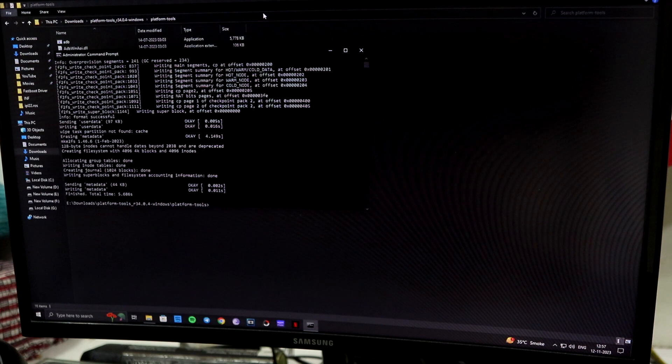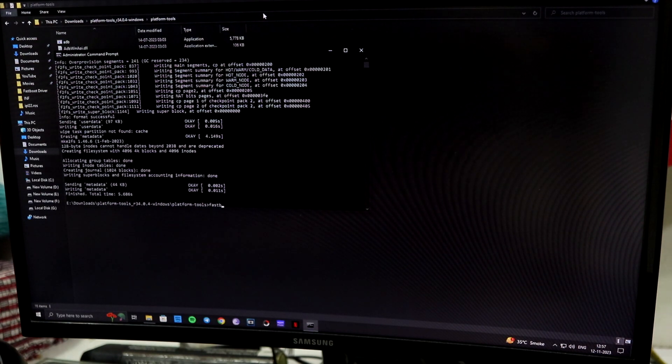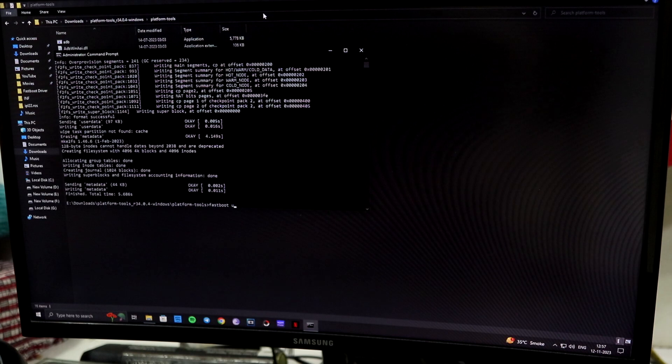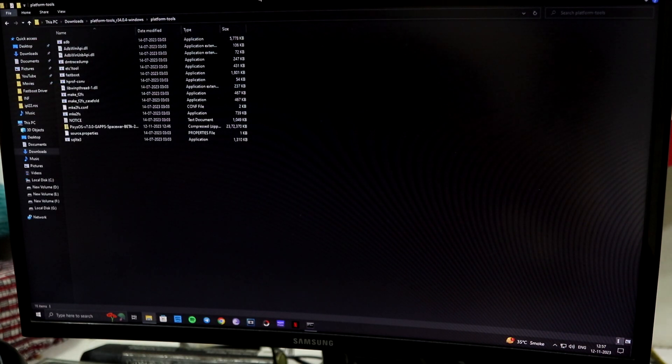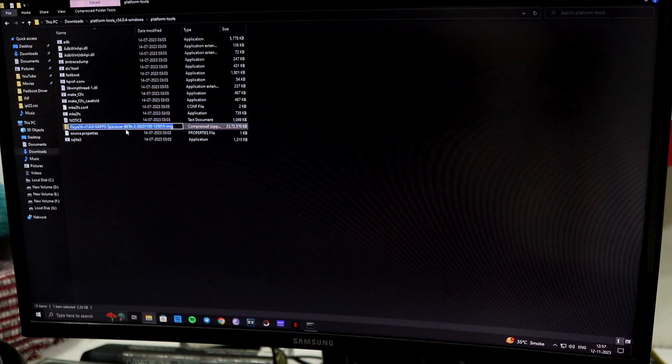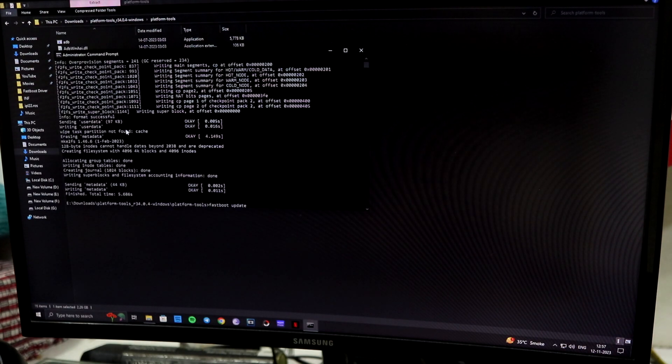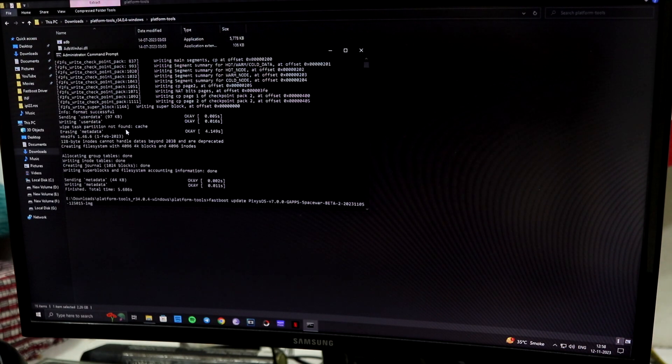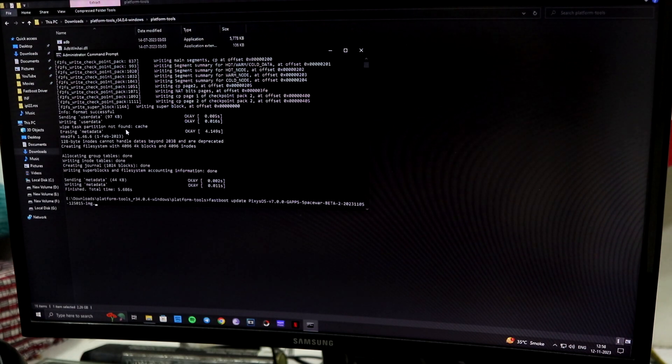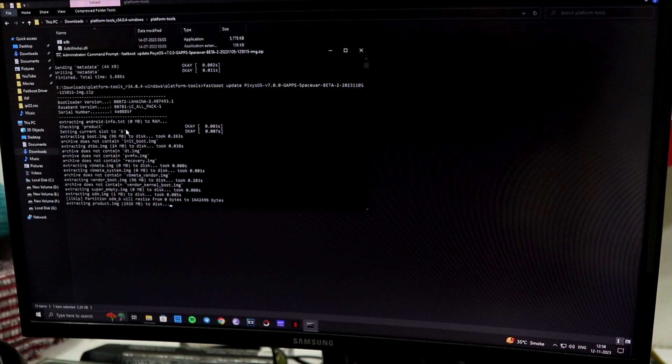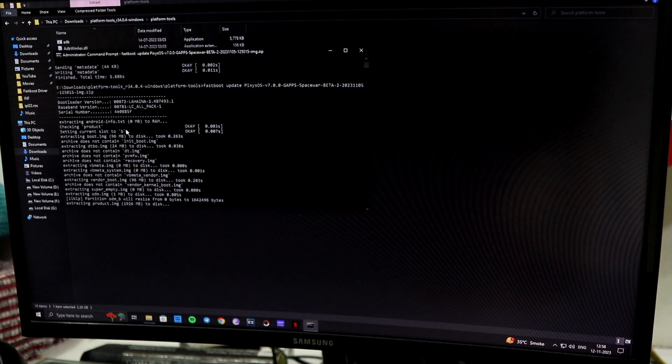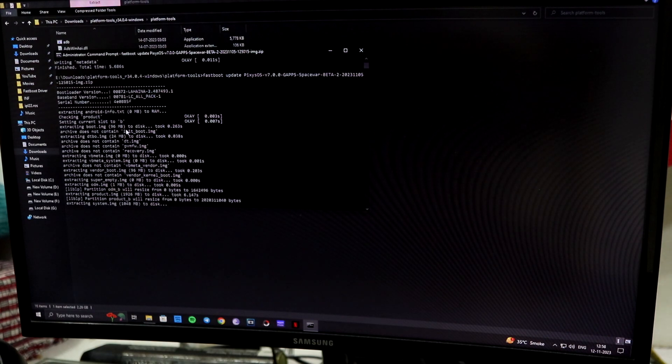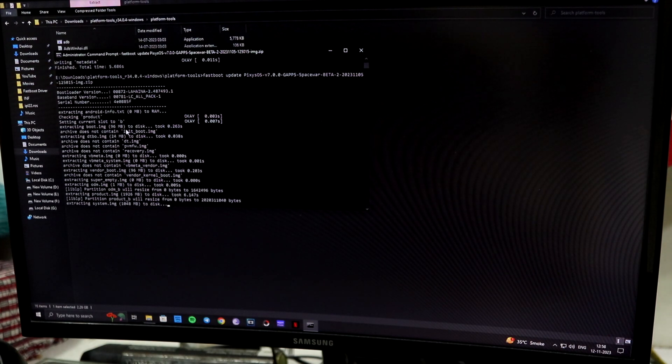You just have to enter and it will take some seconds. Yep, it has finished wiping your data. Then you have to type 'fastboot update' and choose the zip file, PixOS zip file. Now while copying, you will get the .image prefix; you have to replace it just with .zip and the process will start.